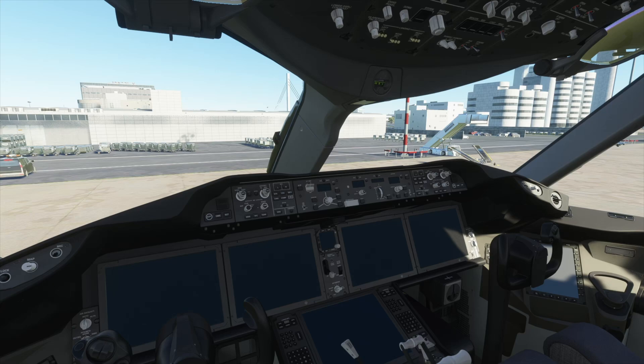Hello, this is Tic Tac. In this video, I will show you how to start up the Boeing 787 Dreamliner in Microsoft Flight Simulator.